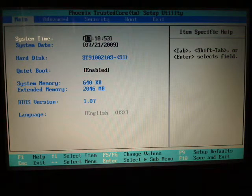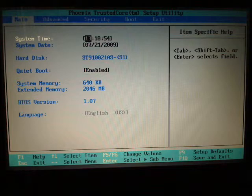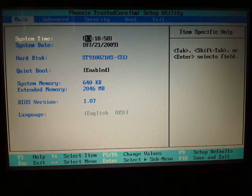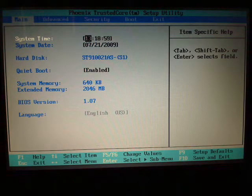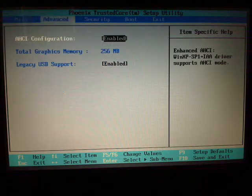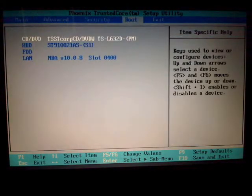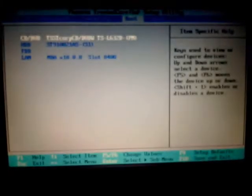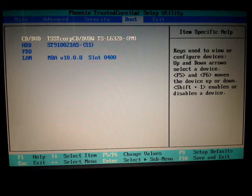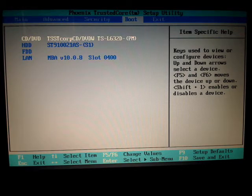Once you're in your BIOS you just want to make sure your computer is set to boot from a CD. Again don't mess with anything else in your BIOS. So for me all I'm going to do is use my arrow key to go to the boot tab. Again every BIOS is different so sadly I can't help you out too much here. You'll just have to refer to your owner's manual.